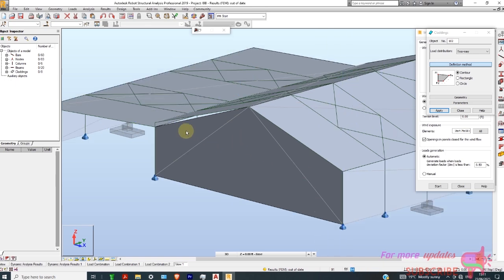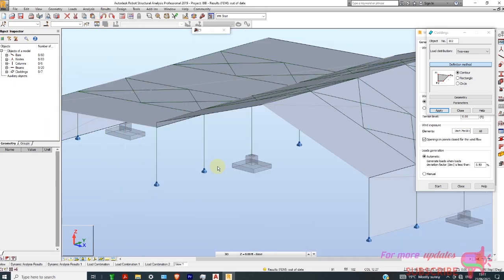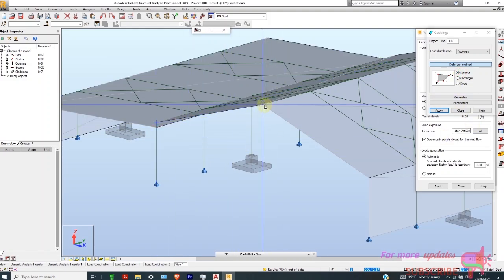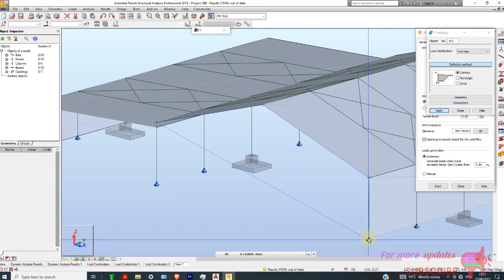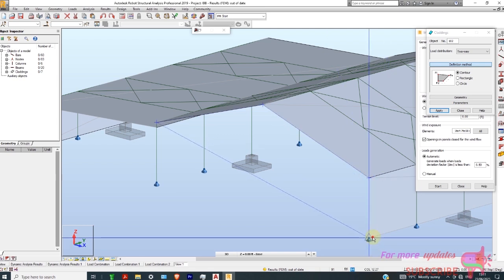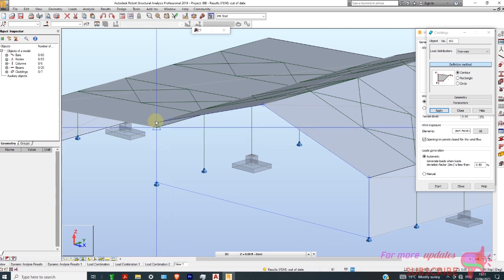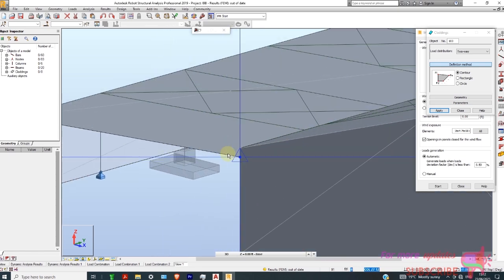I've made a mistake — I can just undo and click Contour again. Starting at that point, that point, that point, that point, that point, that point, and finally back to my origin.